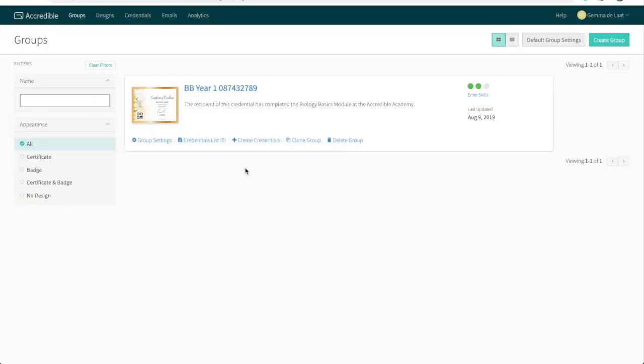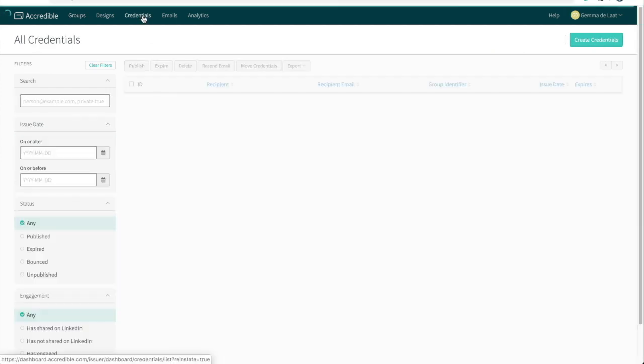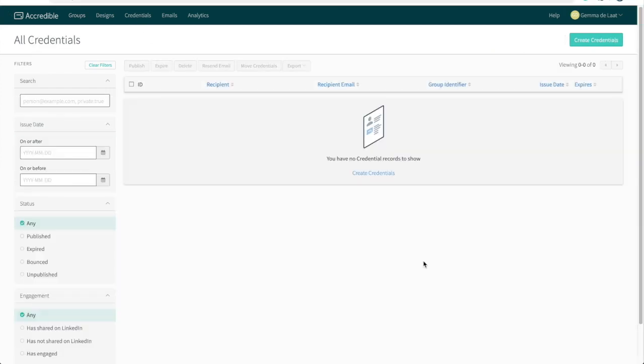If we head back to the groups overview, I can now see that this group is ready to issue credentials from. So let's do that now. We can either click on create credentials within the group, or we can head to the credentials overview. As we currently don't have any credentials created or published, the credentials overview is empty. So let's go ahead and create some credentials now.